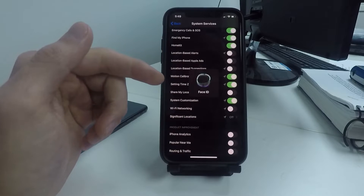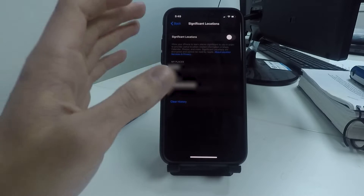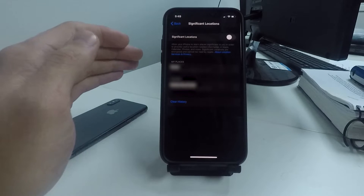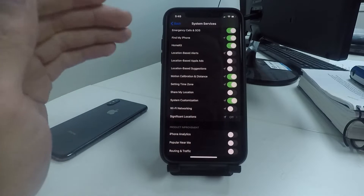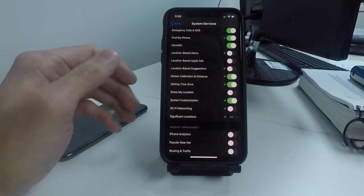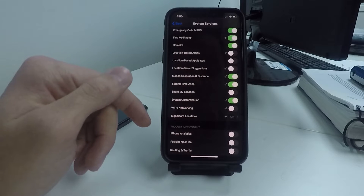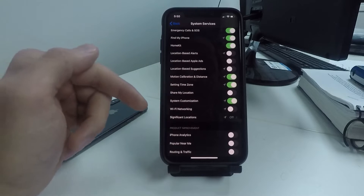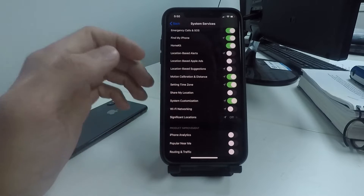At the bottom of this page, turn off Significant Locations. It will ask for your Face ID or Touch ID to get inside, but this setting tracks your location and saves your home address, your work, and different locations you constantly visit. This gives Apple a lot of information about you. I would turn that off even if you're not trying to save battery — but it definitely uses a lot of battery by constantly using your location.